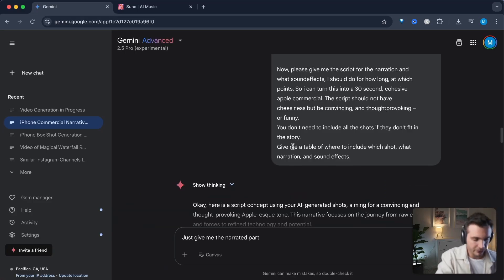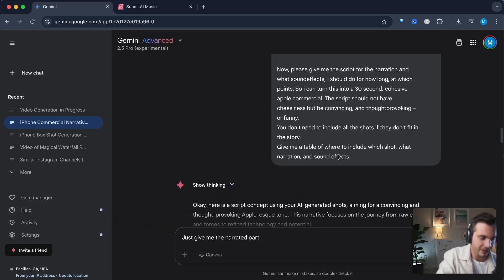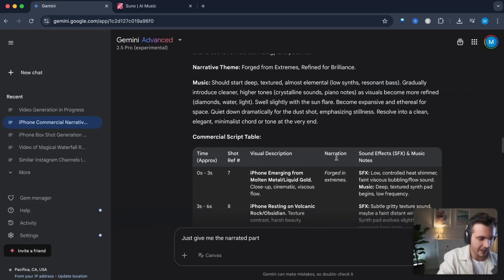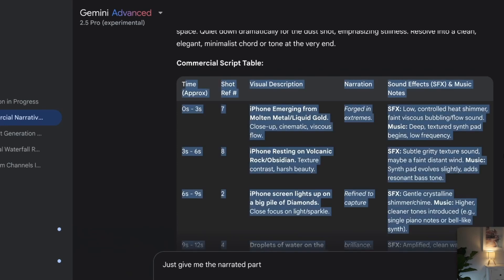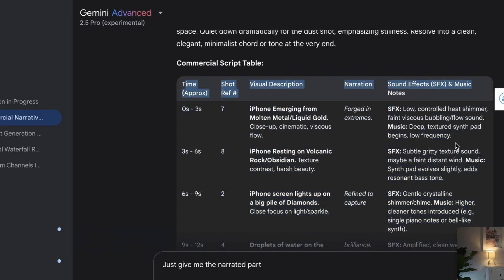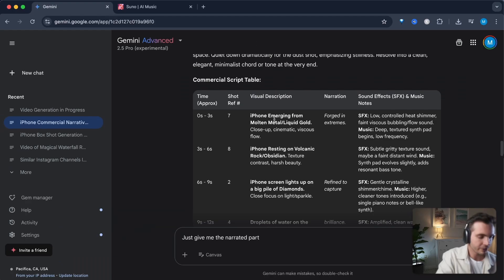Give me a table of where to include which shot, what narration and sound effect. And AI is smart enough to create this table for you. And you can see on the right hand side, you see the sound effect as well as the music notes. For each shot, for example...